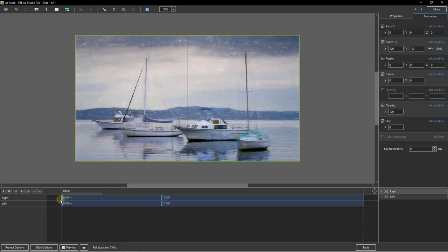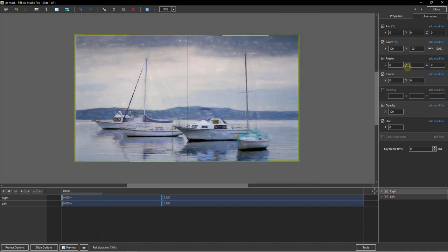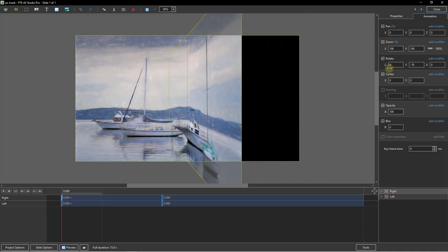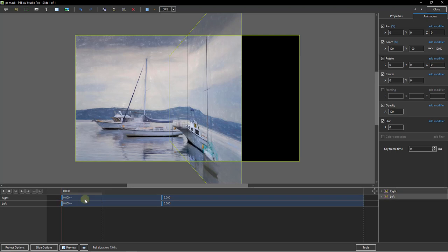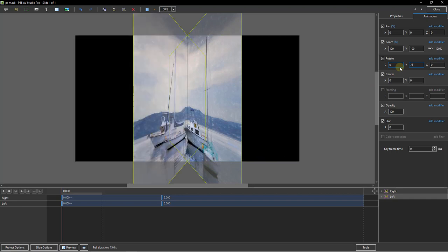Now we've got to decide where the two images are going to start their animation. If I select the right side at the starting point and go up to Rotate Y, you can see the sort of effect we can have. Let me bring this right the way around — the value I've got is minus 76. If we were going to put the same sort of movement into the left side, that value would need to be 76. So selecting the first keyframe of the left side, I set the same value of 76 there.